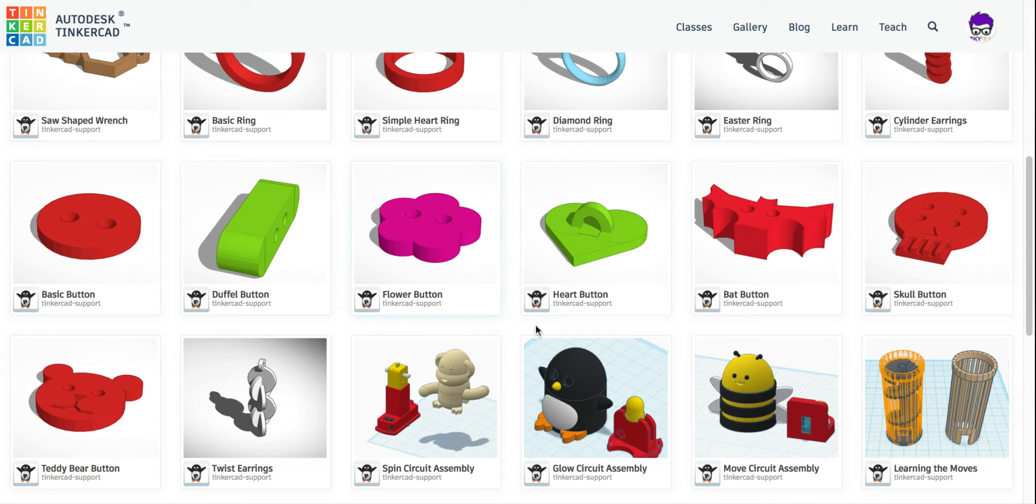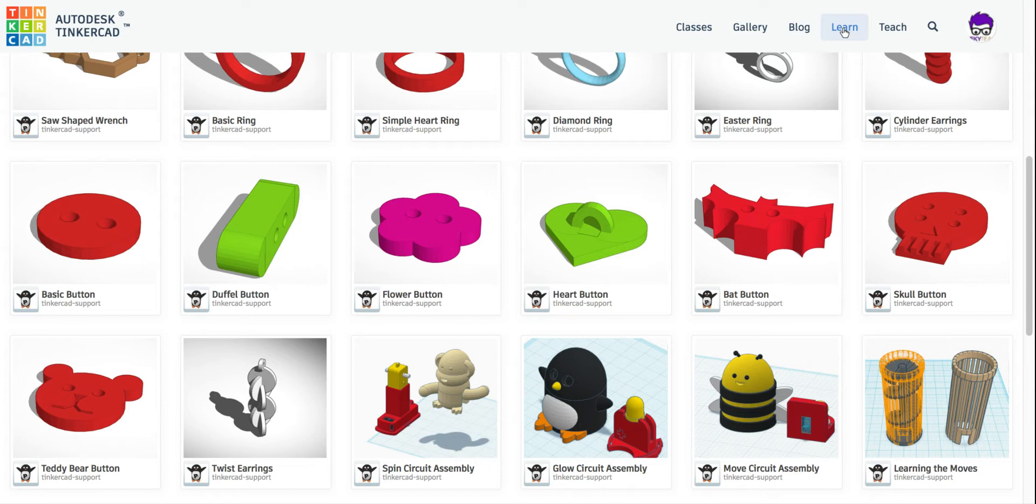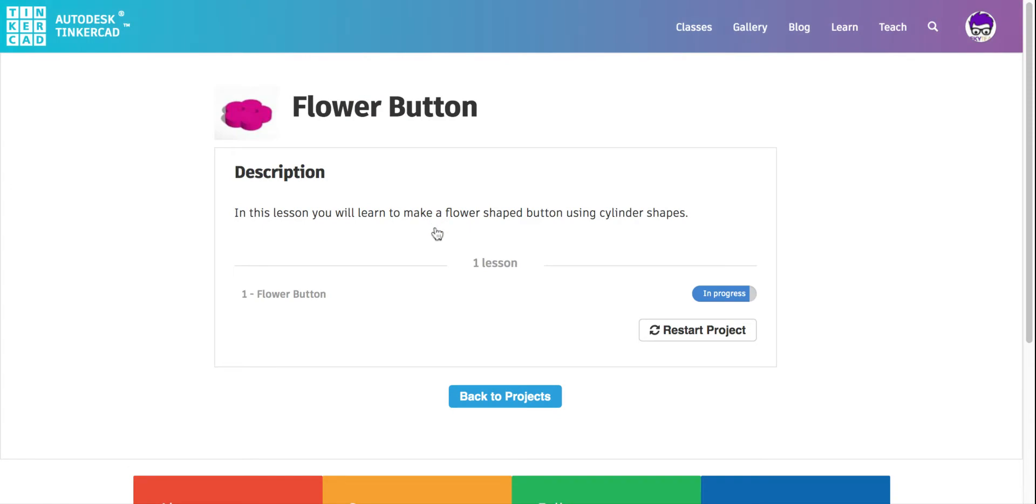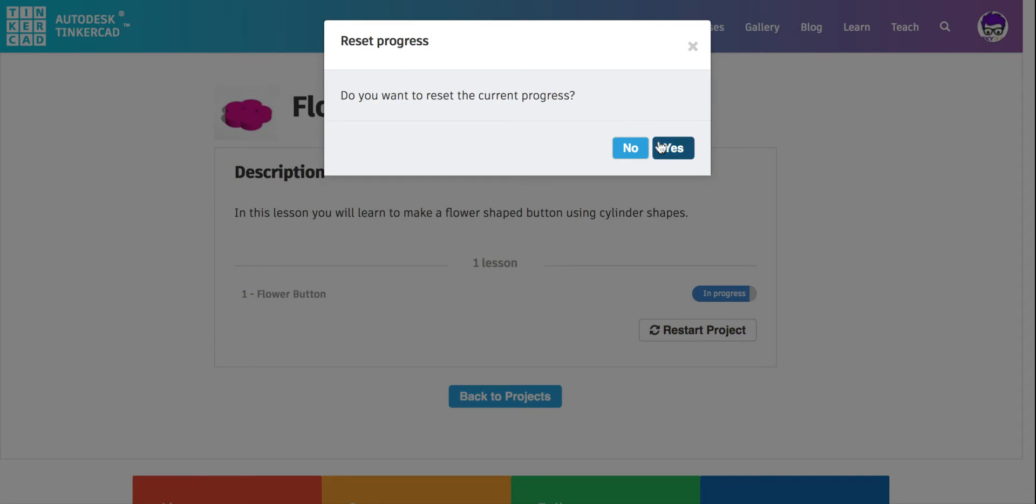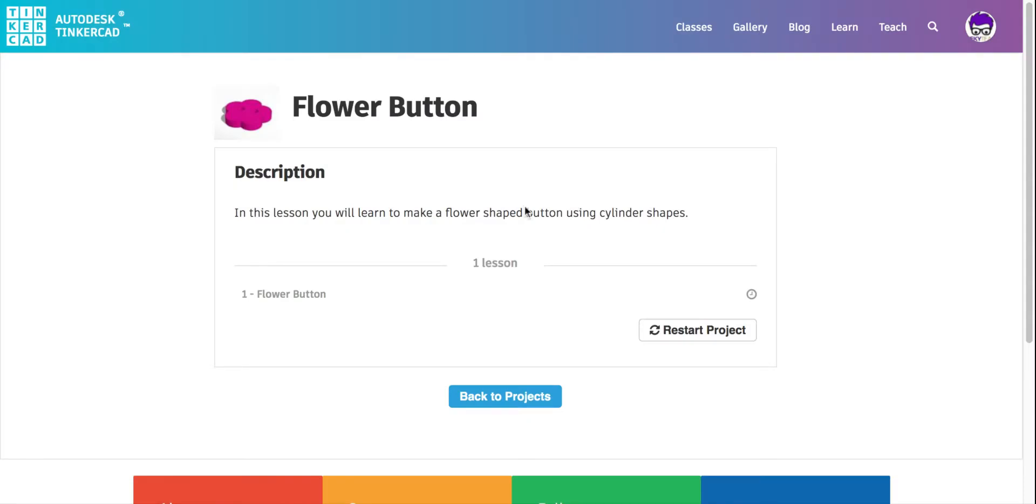To get here, make sure you go to Learn on your menu bar at the top. On the Learn page, click Lessons, and then click Show All Lessons. I'm going to click on Flower Button, and I'm going to restart this because I was already doing it before for another class. If you have not done it before, you won't need to restart it. And then I'm going to click Flower Button right here to begin.